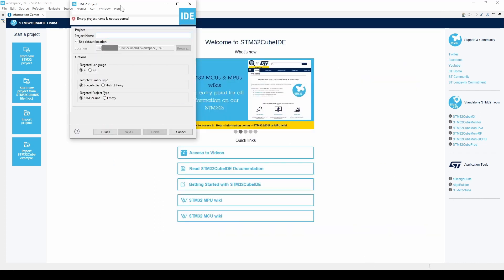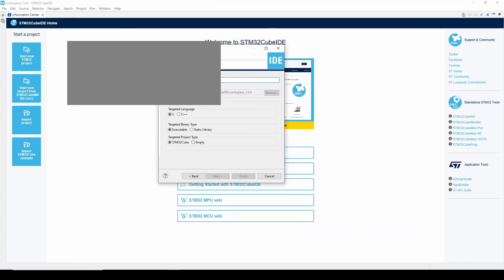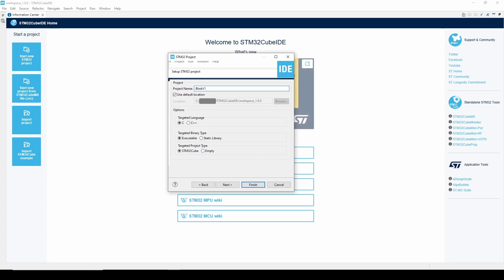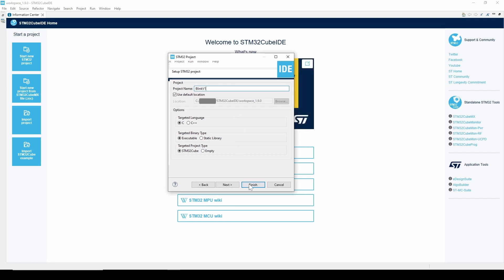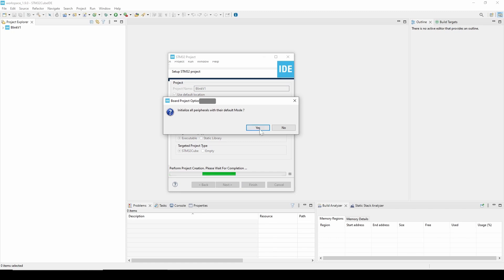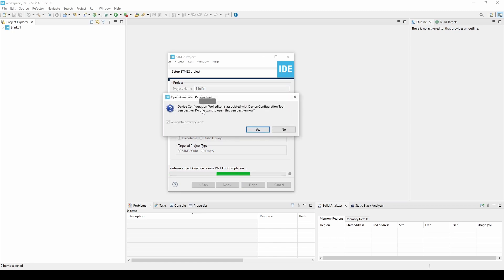Next, give your project a name and select Finish. Finally, make sure to initialize all peripherals in their default mode. This will save you time and potentially from some beginner headaches.